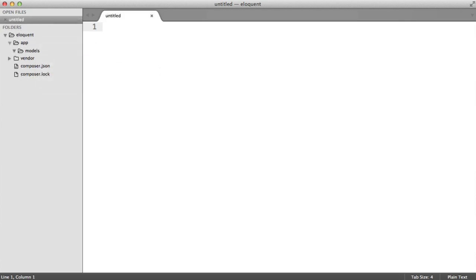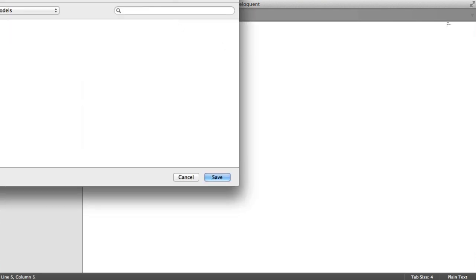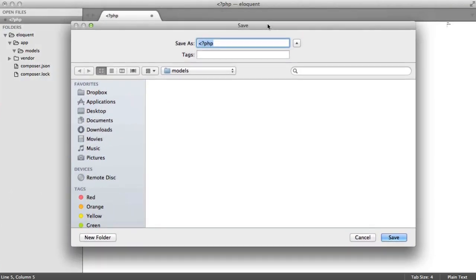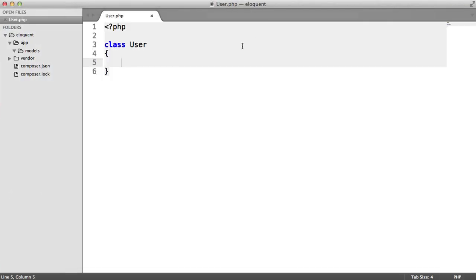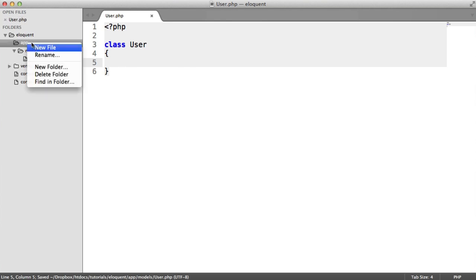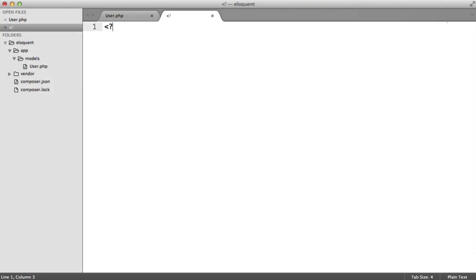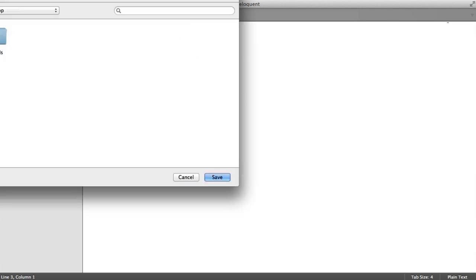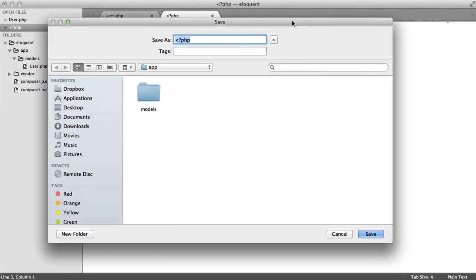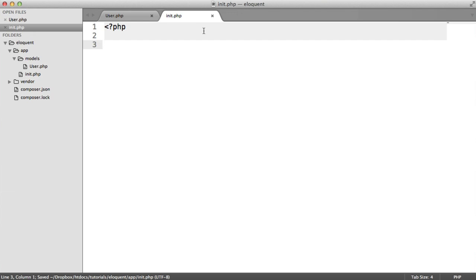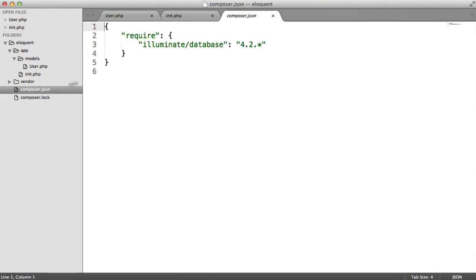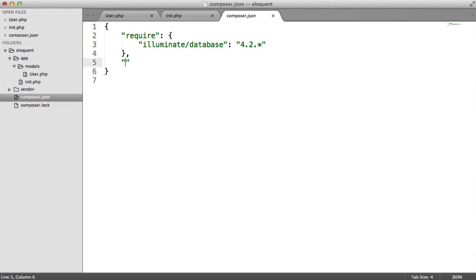Inside of Models, let's create a new class, so we'll say class of user. Let's save that out as user.php. What we're now going to do is create a file which will initialize everything, so pulling out our Composer autoloader. Let's call this init.php. You can call it whatever you want, really.